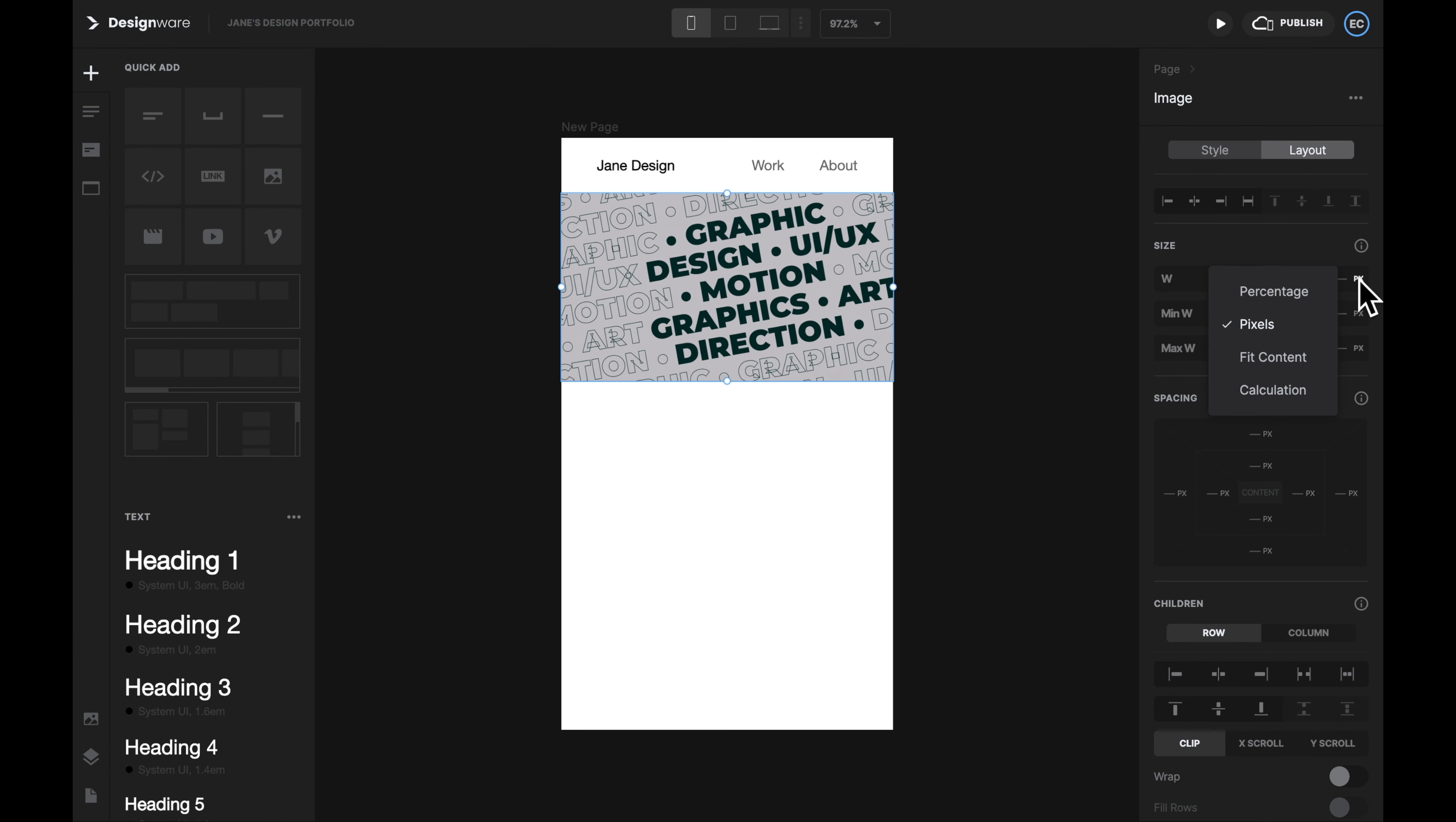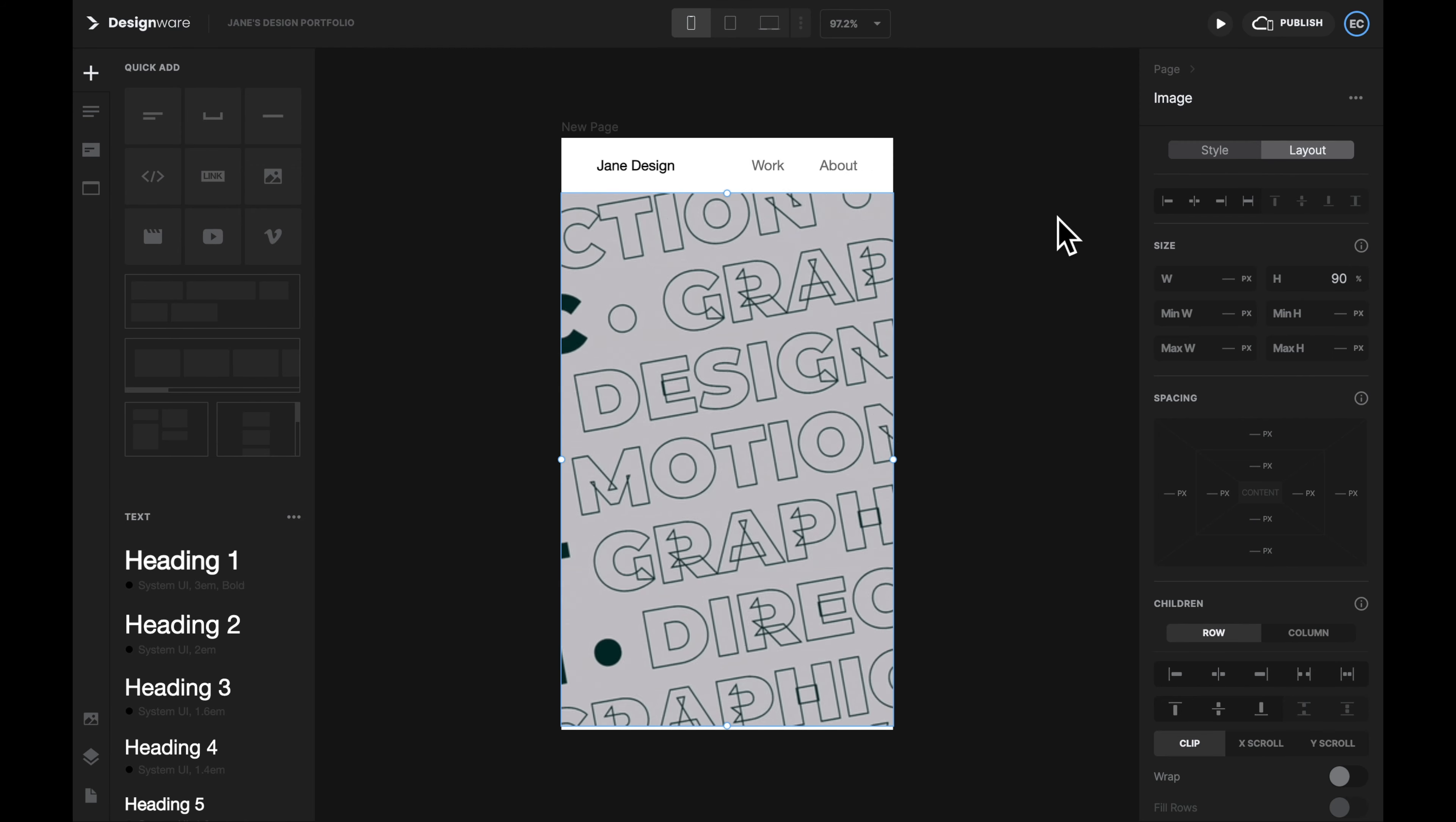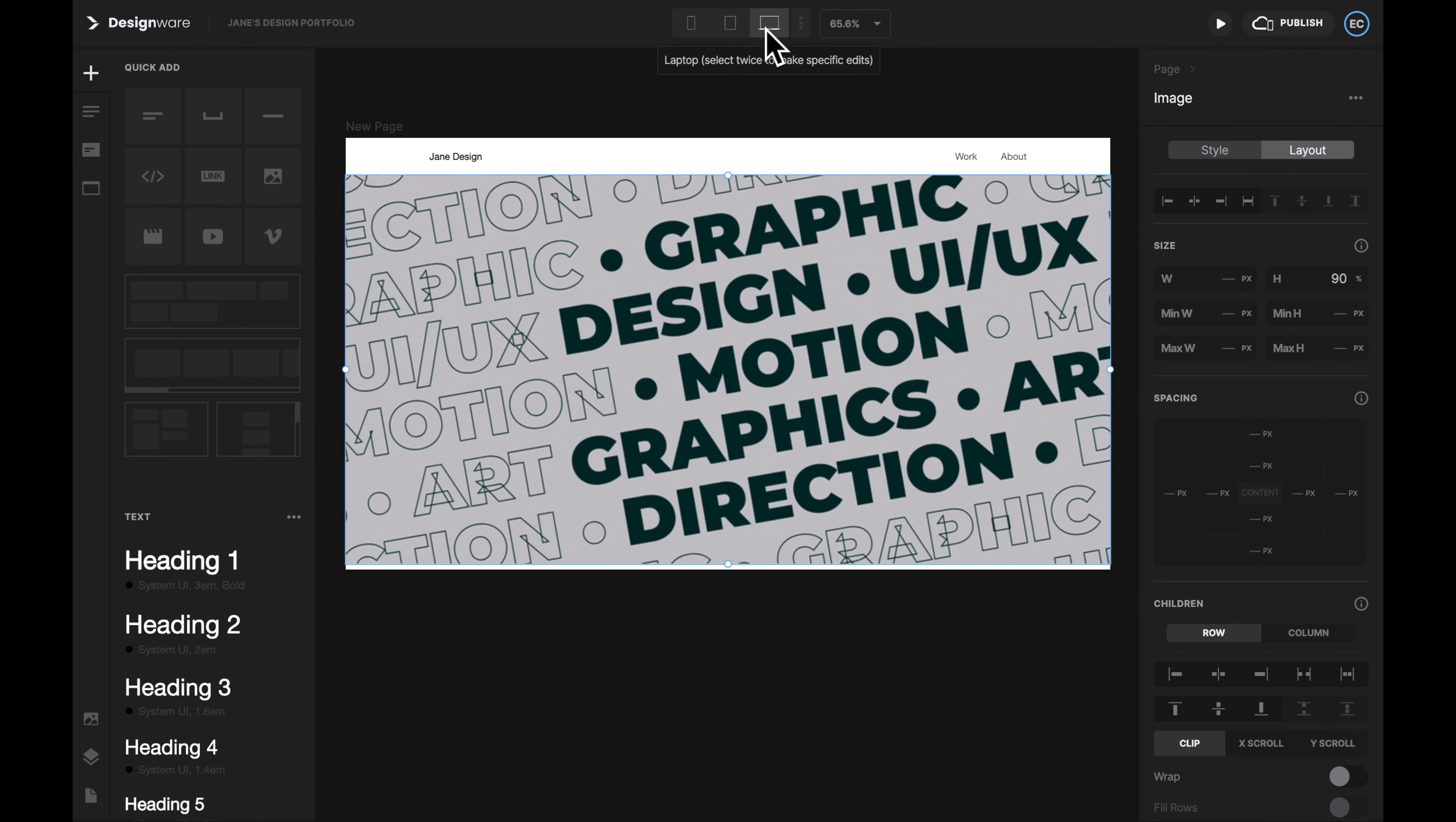So I will go to Layout and then change the Height setting. I will change the unit from pixels to percentage, and then give it 90%. With this setting, the image will take up 90% height of our device, regardless whether we are using a mobile, a tablet, or a desktop.